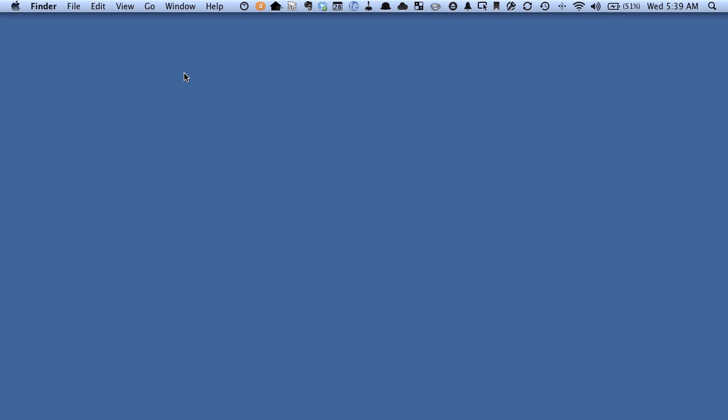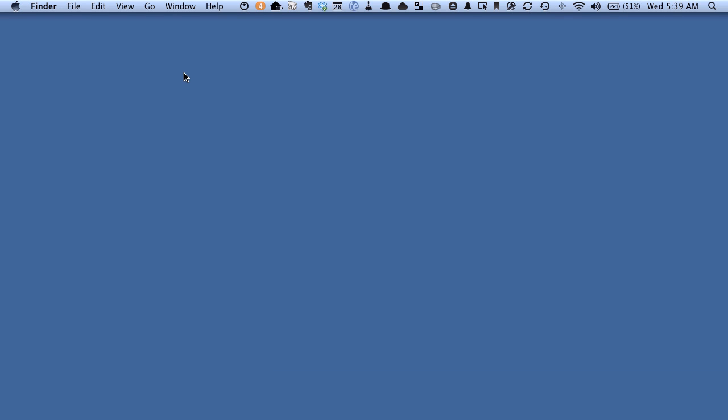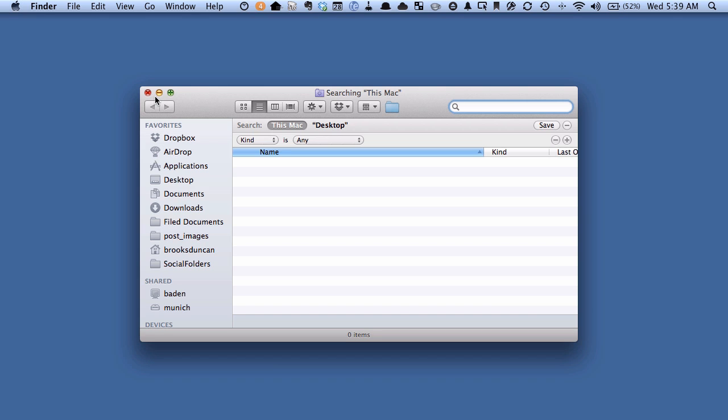So there's a bunch of different ways to do it, but the easiest way is to type Command F on your Mac. Open up a Searching This Mac window.